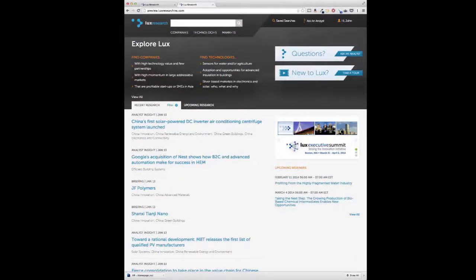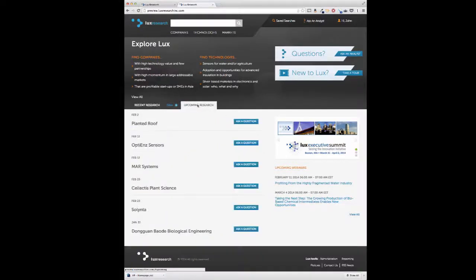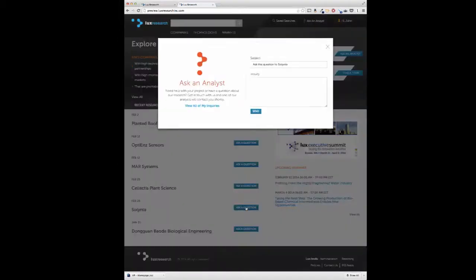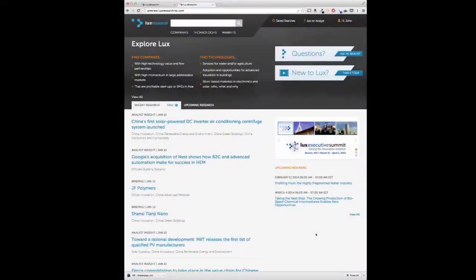Our analysts work closely with LUX research members, serving as a virtual extension of tech scouting and R&D management teams. For example, if there is a company we are about to interview, you can ask questions that you care about. This is just one of the many ways we customize your membership experience.